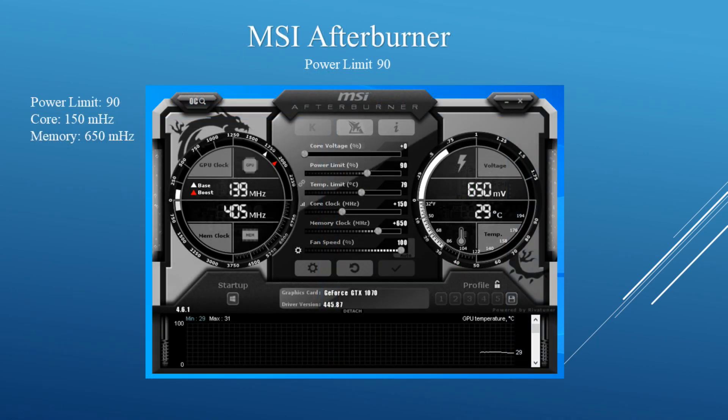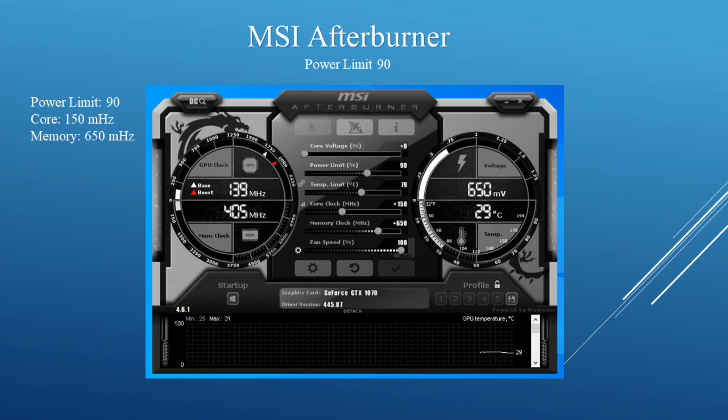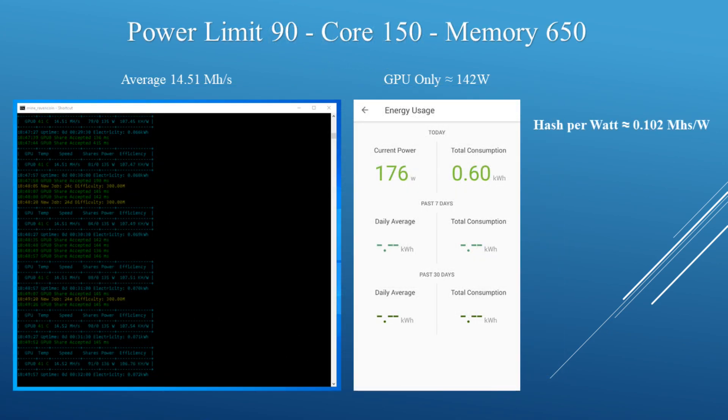Now let's drop the power limit by 10. I put the power limit at 90, keeping the core at +150 and the memory at +650. I was averaging around 14.51 megahashes and the GPU itself was now pulling around 142 watts. The average hash per watt is about 0.102 megahashes per watt.